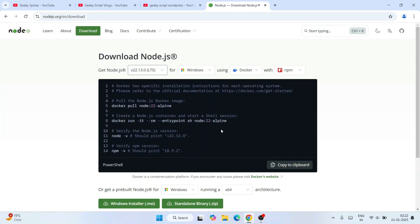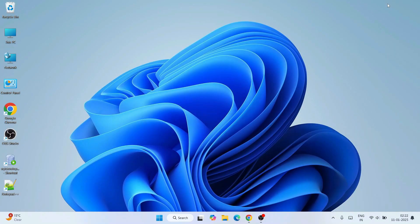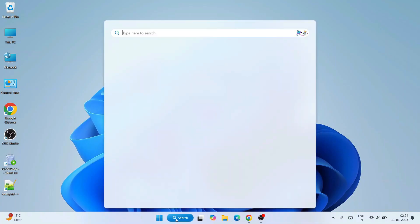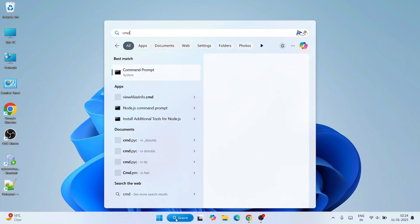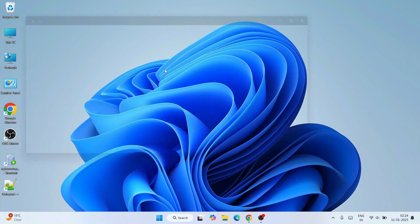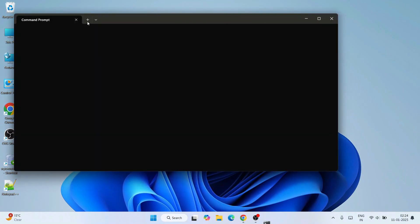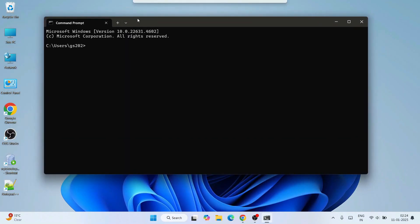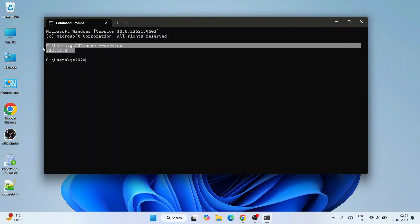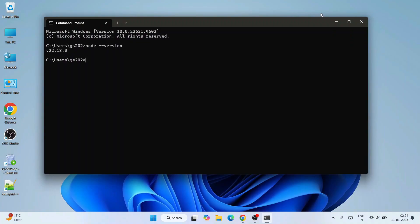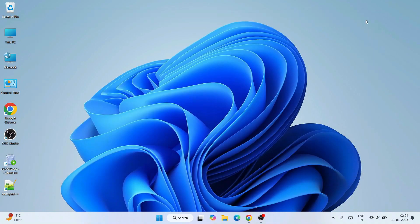Once you have both Node.js and Visual Studio installed on your system, you can always verify whether Node.js is rightly installed. Just go to search, type CMD to open Command Prompt, and within Command Prompt type 'node space dash dash version' and hit enter. You can see that our latest version of Node.js is actually installed.